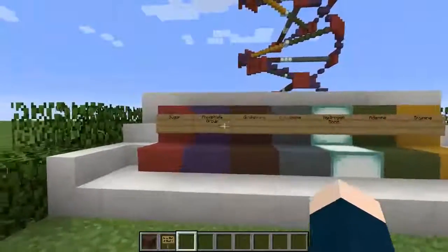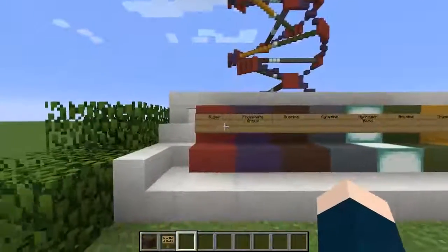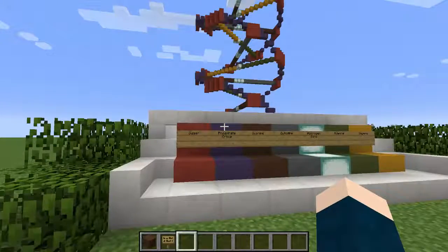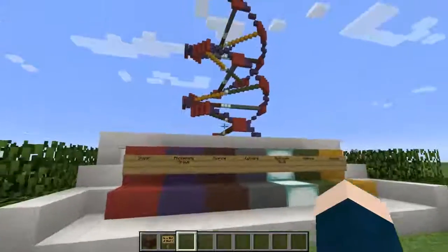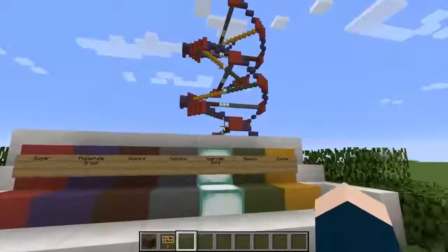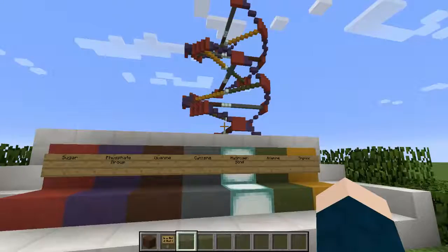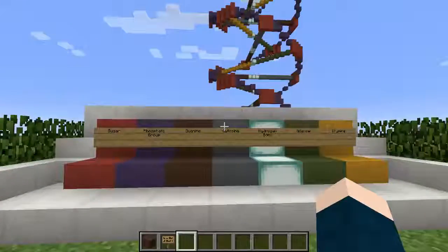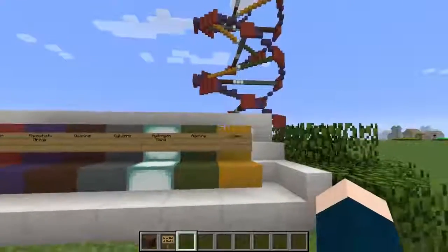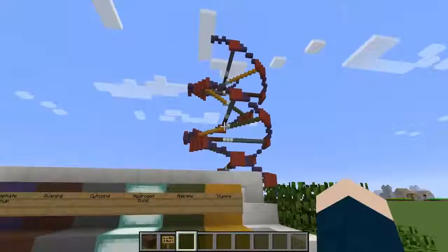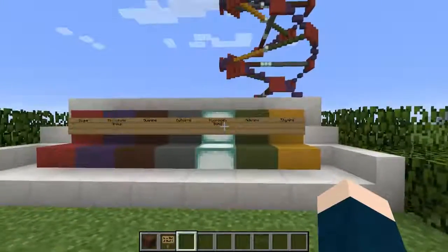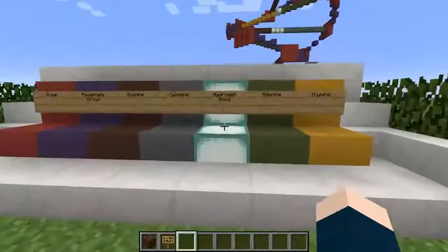So right here we have the legend. The red squares represent the sugar and the purple the phosphate group for the backbone. Then we have the guanine and cytosine as the brown and grey. Adenine and thymine is the green and the yellow. And hydrogen bonds are represented by this white with blue block.